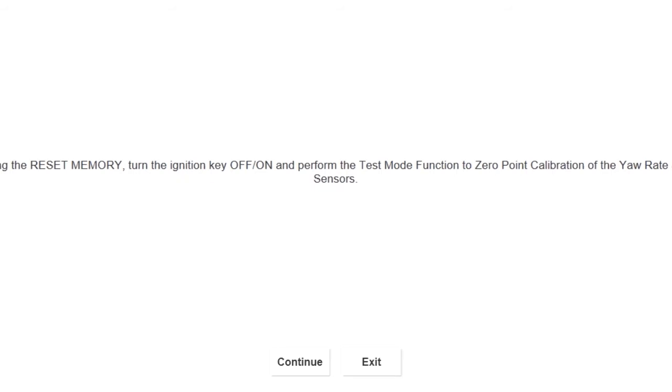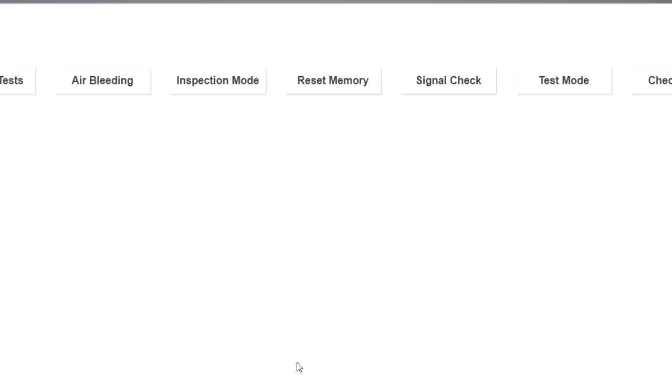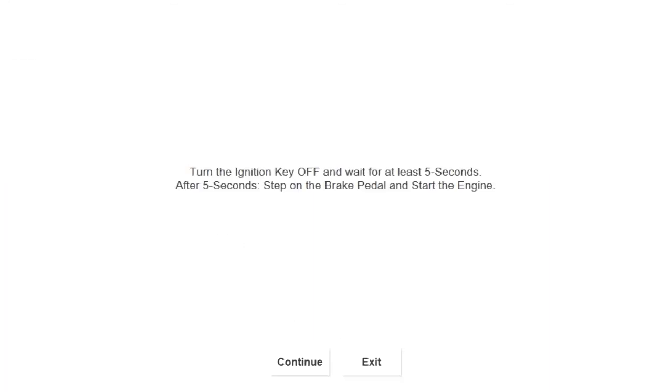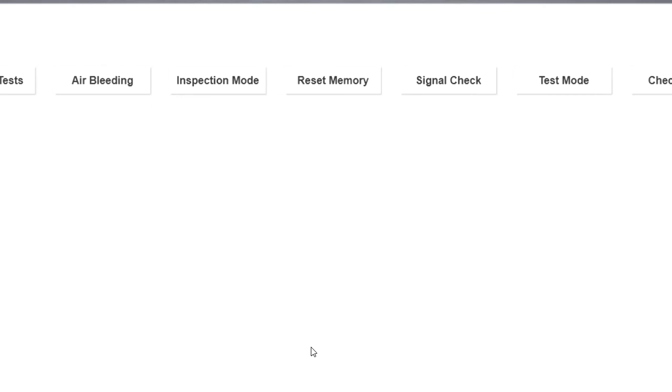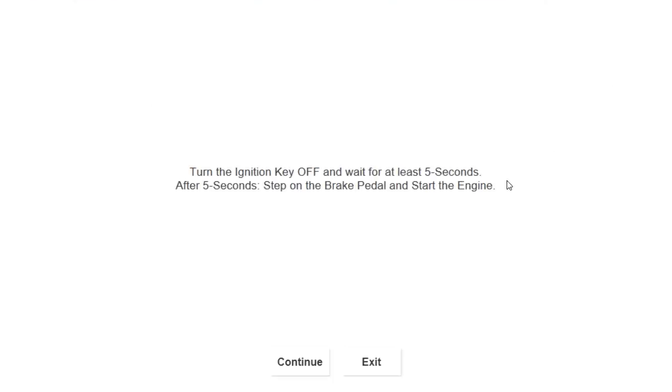Once you're set with your memory reset, you have to go into zero point calibration to set the yaw rate and the steering angle. This is under your test mode. Read carefully and follow each step. If you make a mistake, it doesn't matter, just restart the procedure.